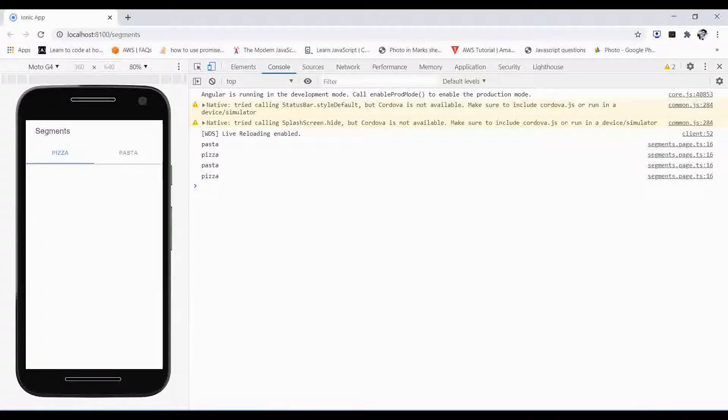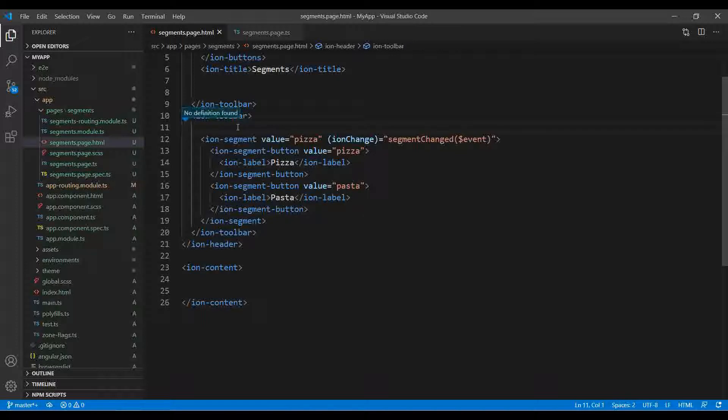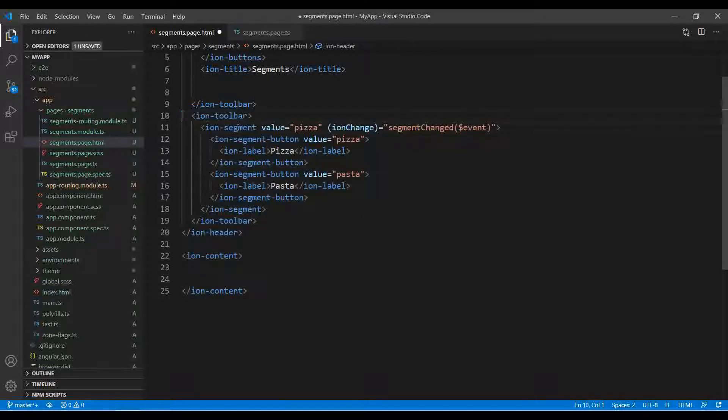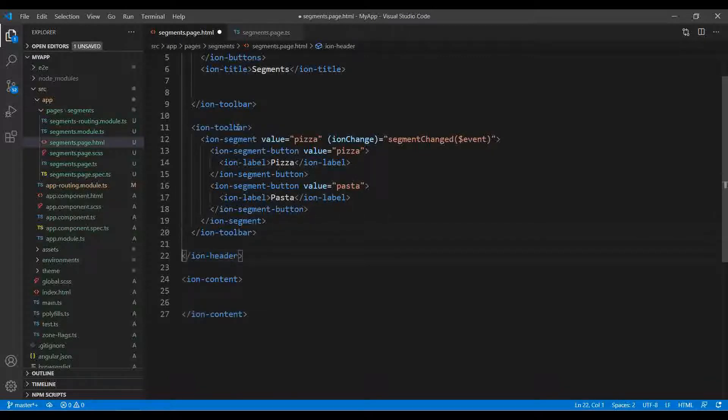It looks perfect now. This is the header and this is the pizza and pasta. If you are getting some content over here whenever you scroll, it will stick in the header only. It will not move.